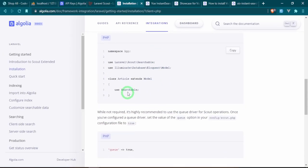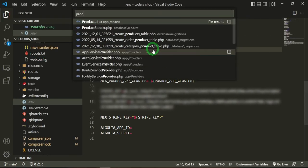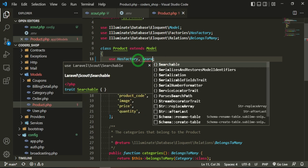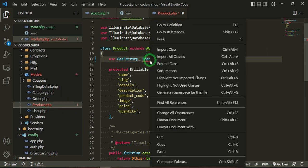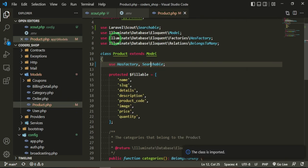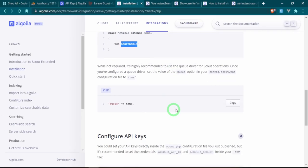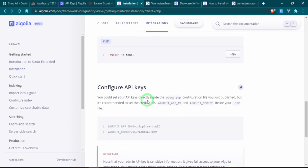It tells us to use the Searchable trait, so we're going to add it to our Product model. Where it says HasFactory we can just add Searchable, and then make sure we import it. If you're going to be setting up queues, the config file shows how to do that. Now we can go ahead and start adding our API keys.